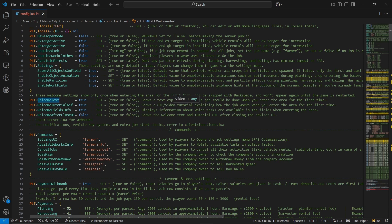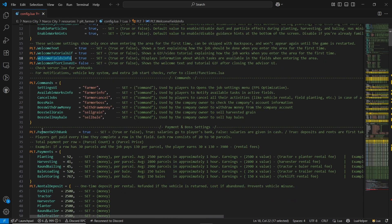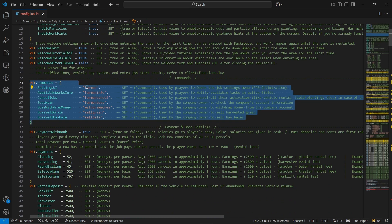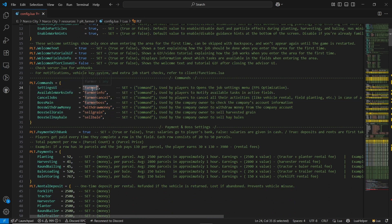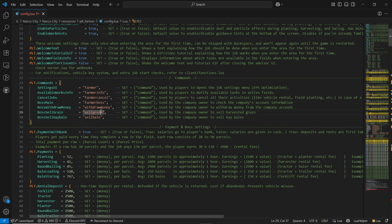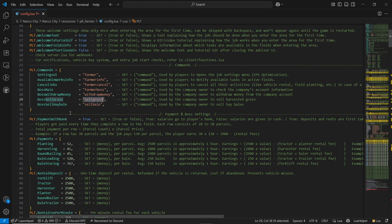You can also get the tutorial guide, and same goes to the field information. After that, you can find all the commands: for UI opening, settings UI opening. You can type farmer for available work info, farmer info for work details, farmer cancel for cancellation of the job. Same goes to the boss menu — farmer boss — also withdraw money, sell gains, and other things.